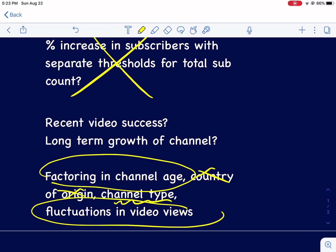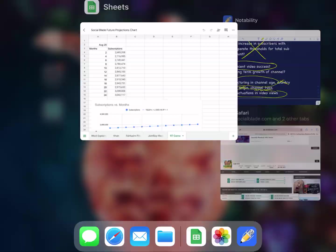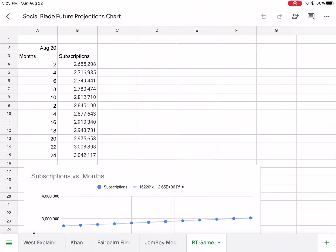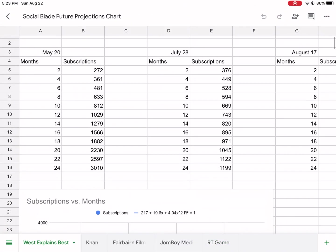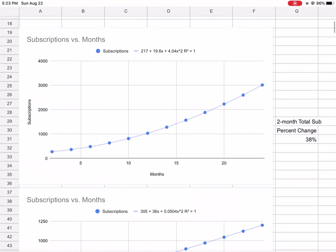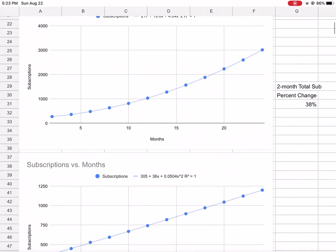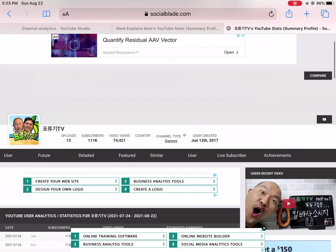Maybe not country of origin, maybe channel type. But I really think it has to do with the age of the channel, the fluctuations in the video views. And really I think this one plays a real big factor in that. The reason why I think this is because if you go back into my videos or my projections in May 20th, I had a recent spike based on my video.